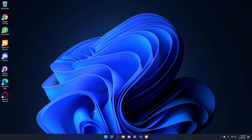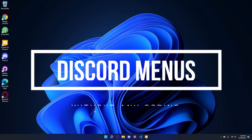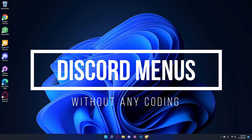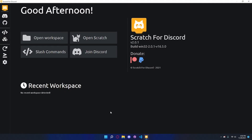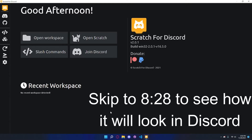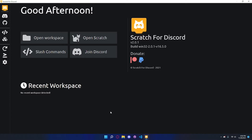Welcome back to another video. Today I'm going to be showing you how to use menus in Scratch for Discord. If you don't know what Scratch for Discord is, it's a platform that lets you create a Discord bot without actual coding, with drag and drop blocks. If you want to get started, make sure to watch the first two videos on this channel.